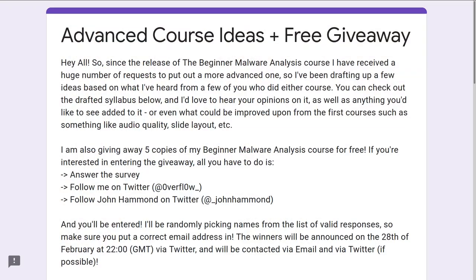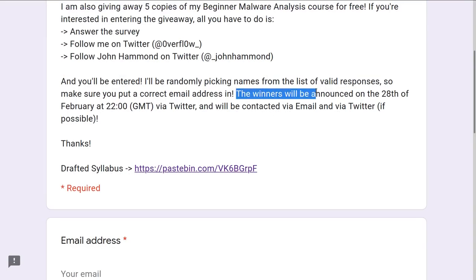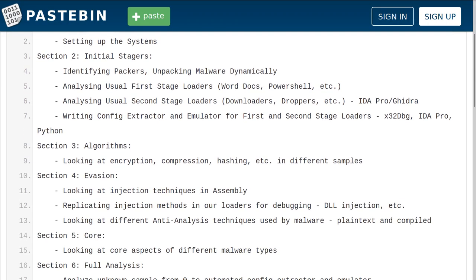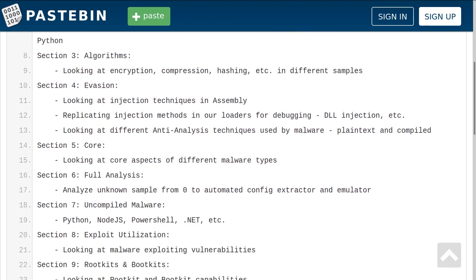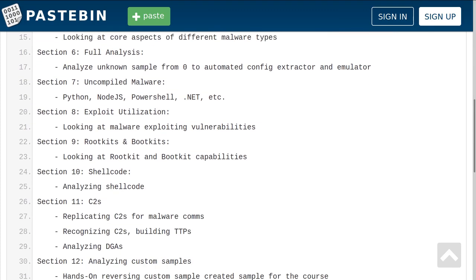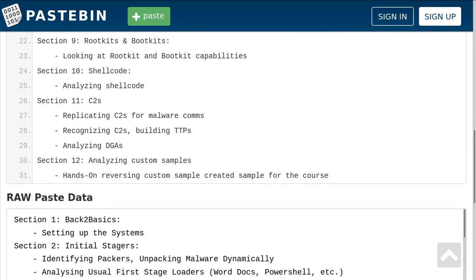I have a link in the description to a Google form. In that Google form, Overflow offers a link to the draft syllabus for his new advanced malware analysis course. You can give your input, opinion, and feedback on what you like about the draft syllabus and what else you'd like to see. Honestly, I think the draft of the new syllabus is looking awesome.